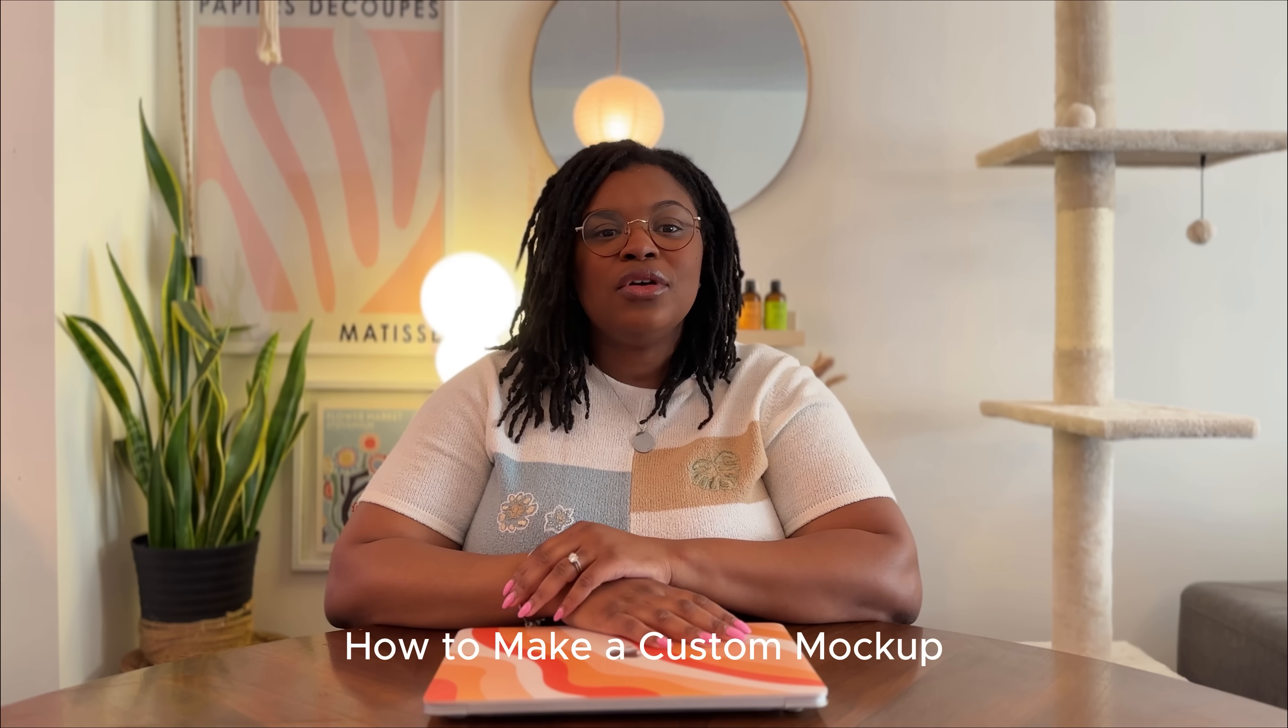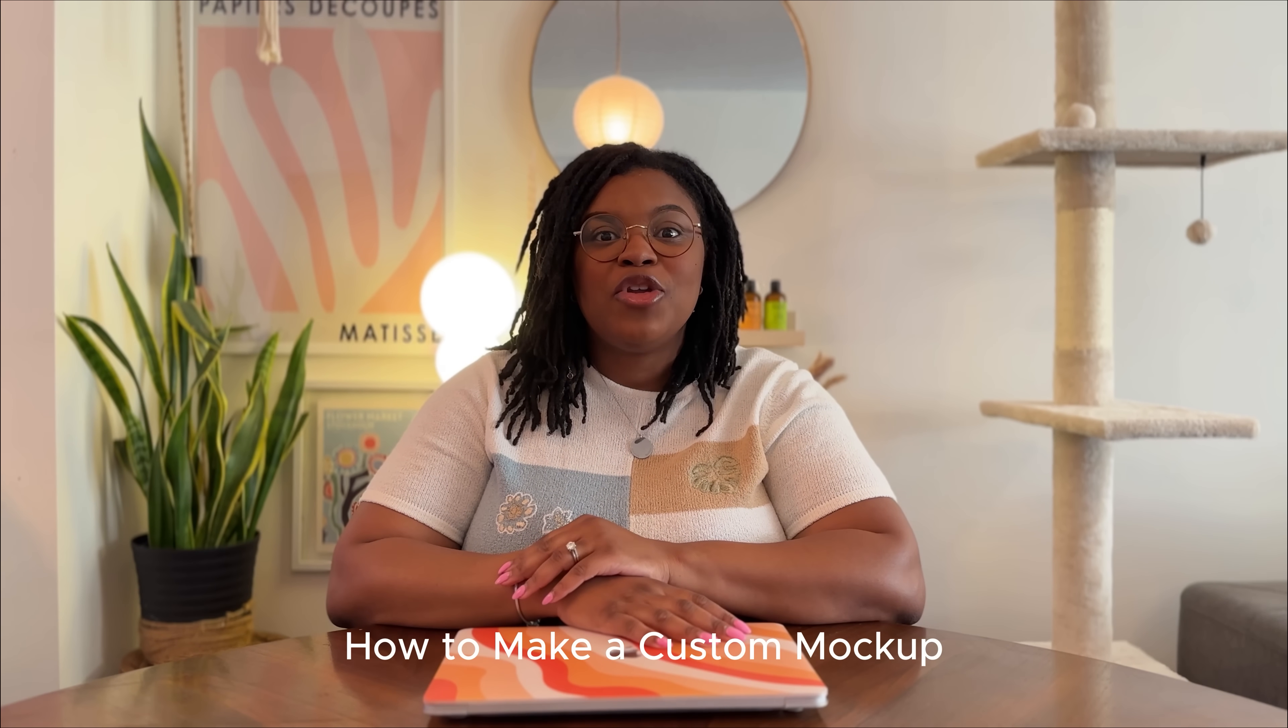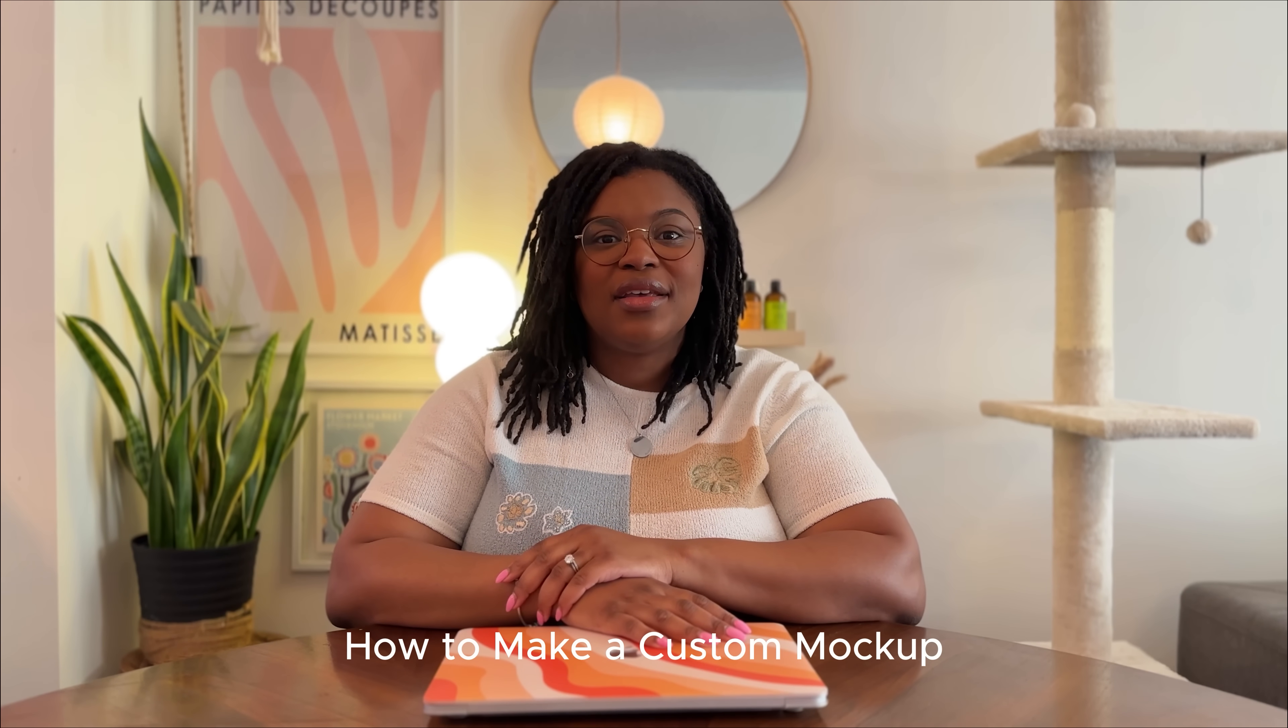Welcome to Photoshop in 5. I'm Bianca Ashley from Mashpee Creative Studio. Today, you're going to learn how to make a custom mock-up in a few minutes.